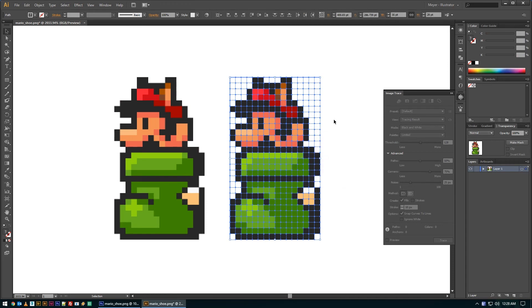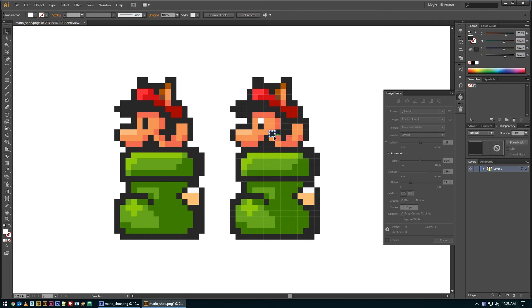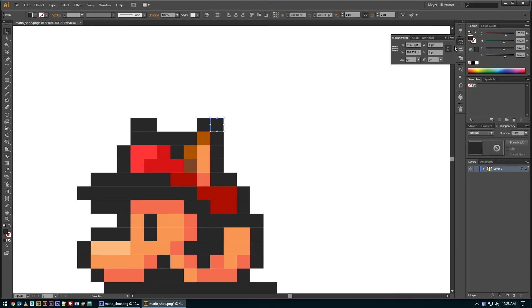And then you're able to just ungroup it, delete the ones you don't want. You can easily modify and move things. Feel free to take these and do some scaling if you want to. This is one by one, obviously.